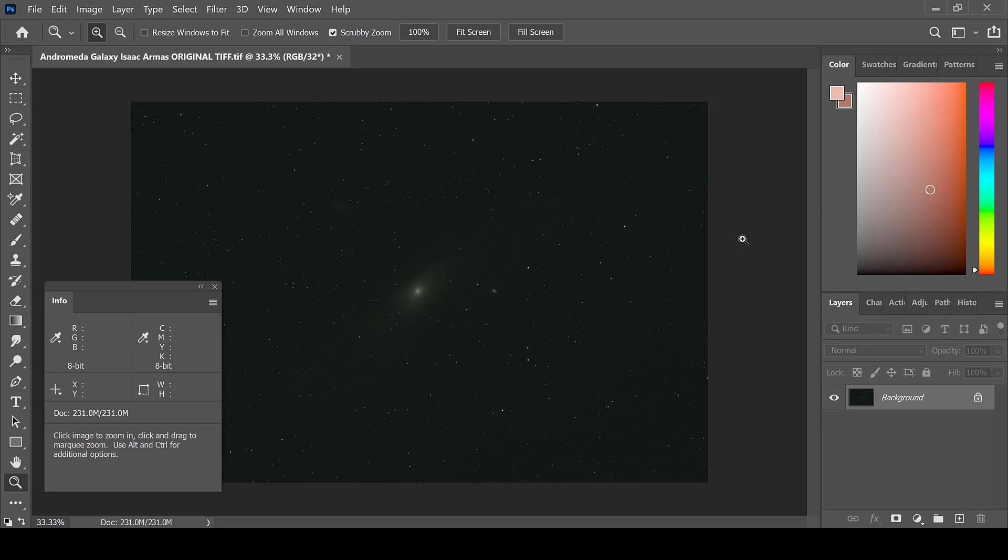This is the flow that I often use when processing this galaxy. I do not always use the same steps. Sometimes I do some steps, sometimes they are not needed. Go with what steps you need for your image.